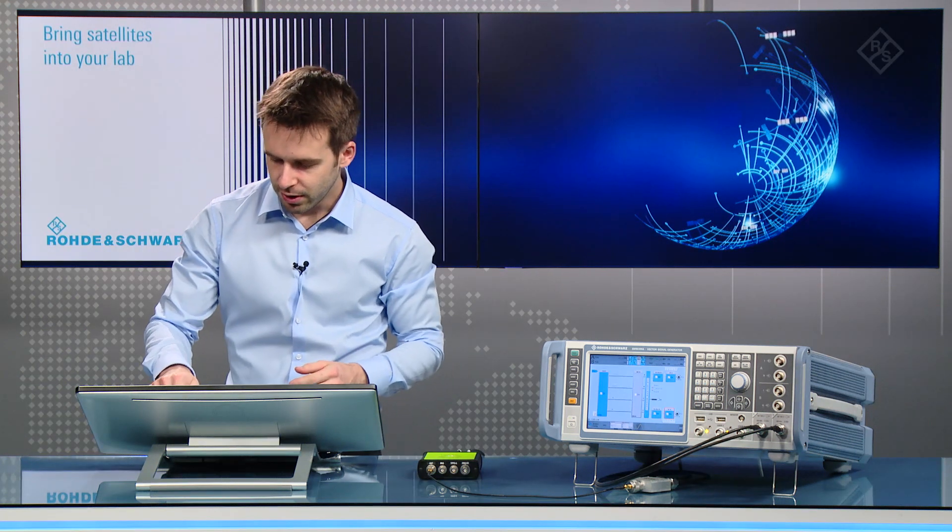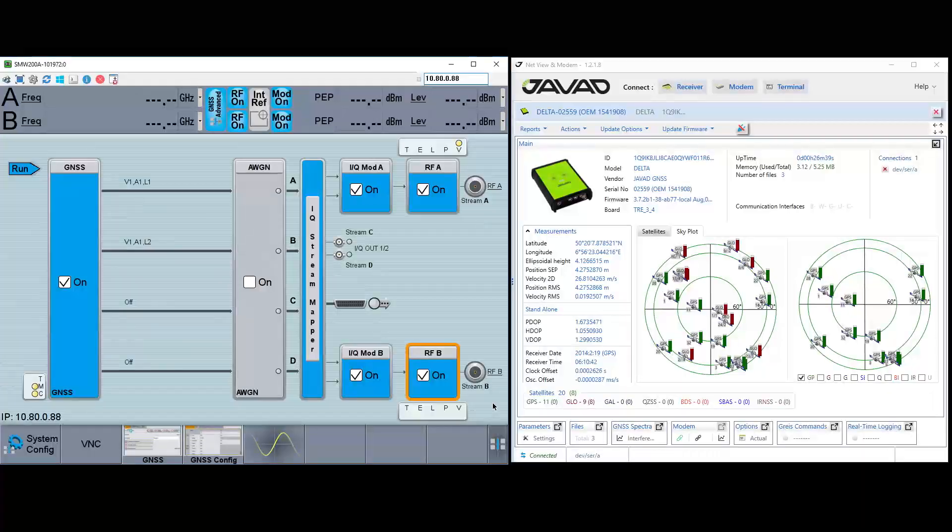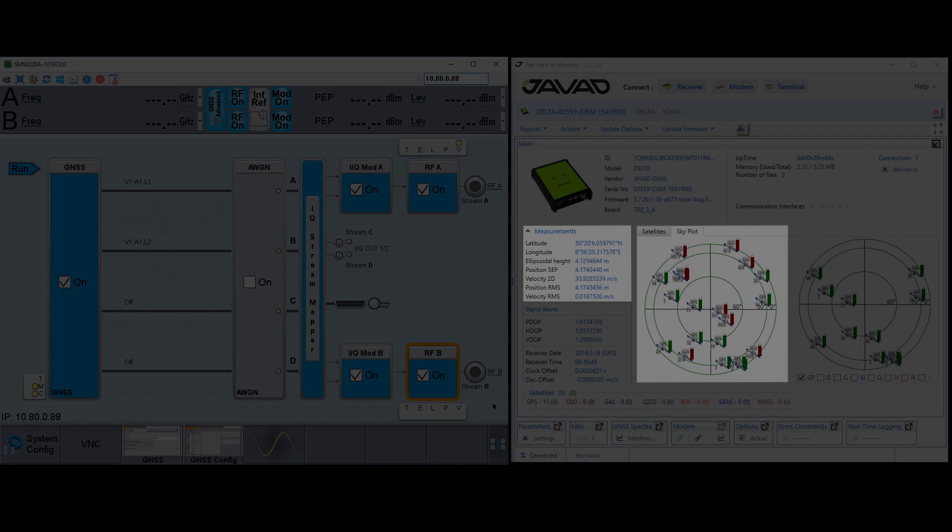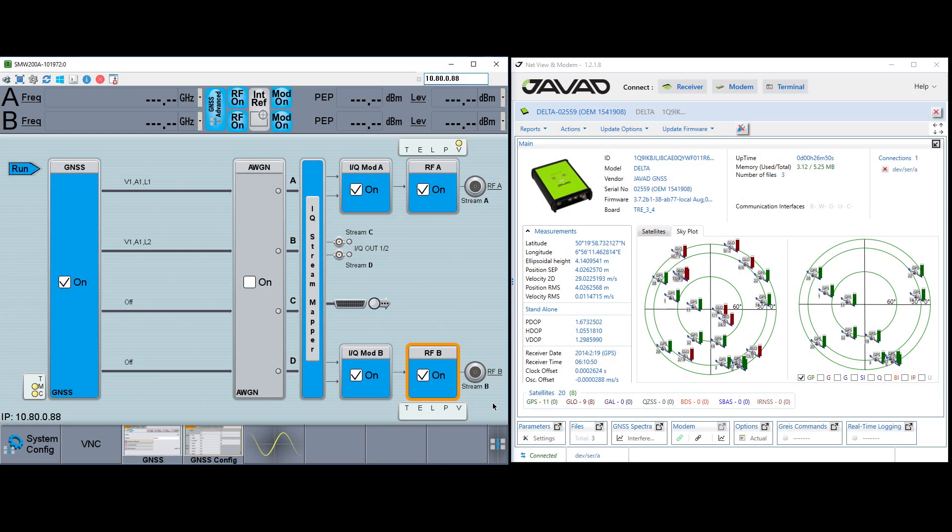Now if we look at the GUI, we can see it sees all the GPS and GLONASS satellites being simulated. And it's also calculating our current position.